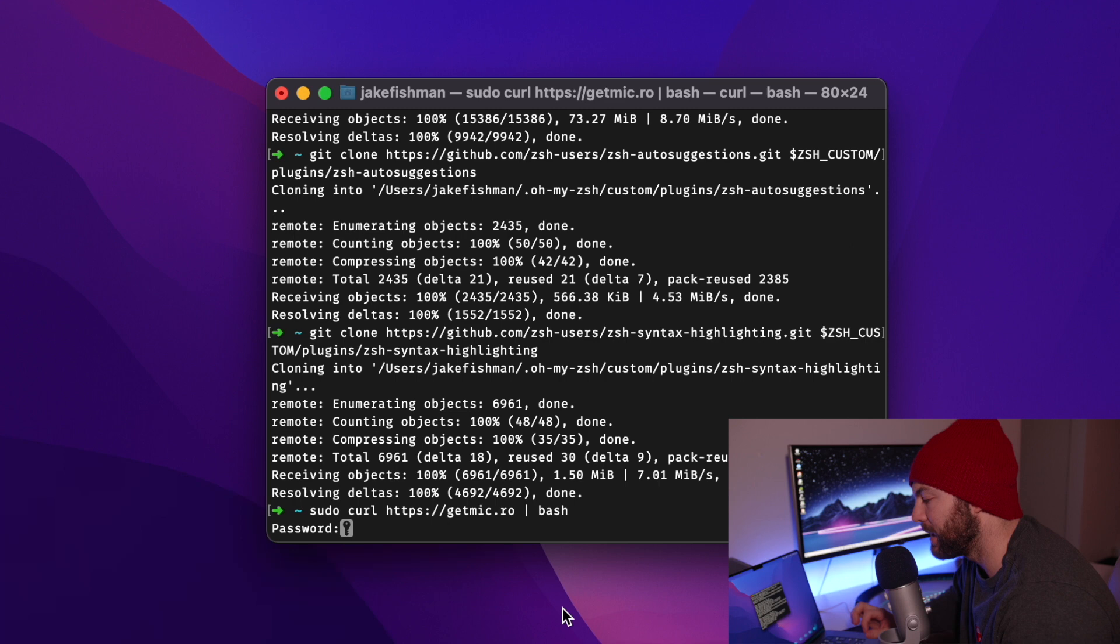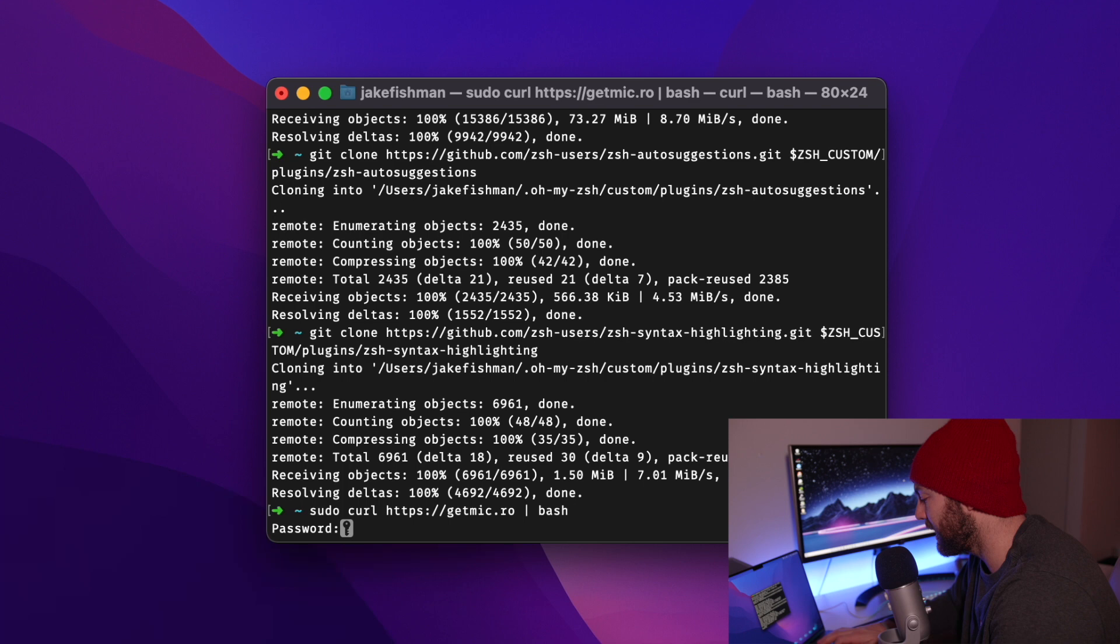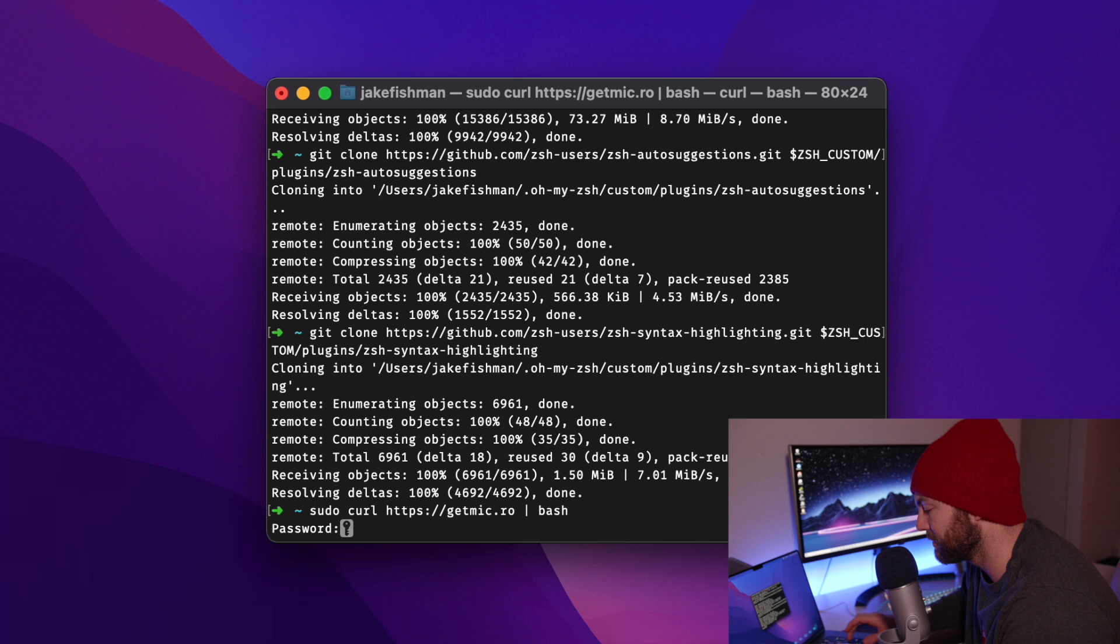Our next order of business is to install a little thing called Micro. And this is going to allow us to edit documents inside the terminal. And it's got a nice layout and everything. So you're going to input that code, and then it's going to ask you for your computer password.